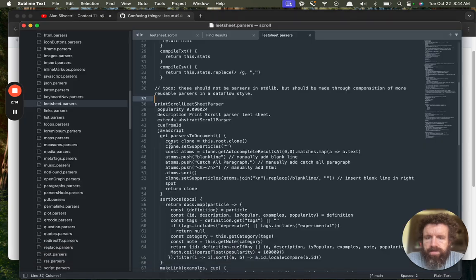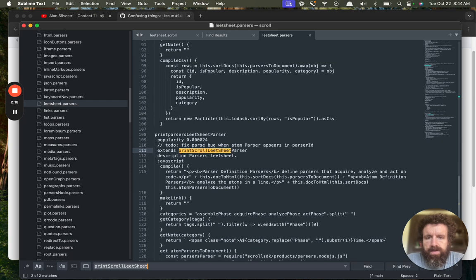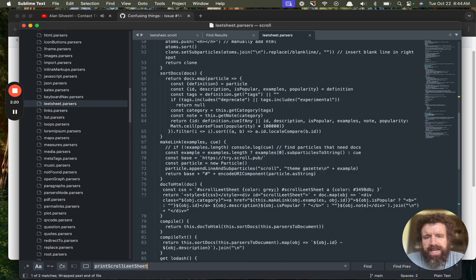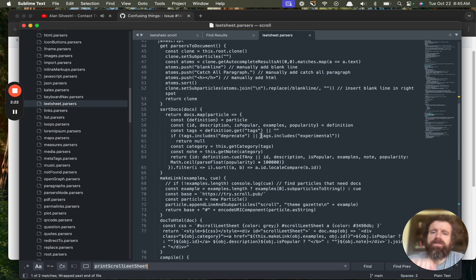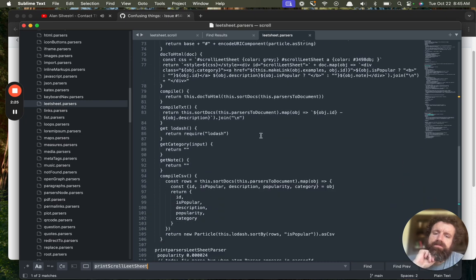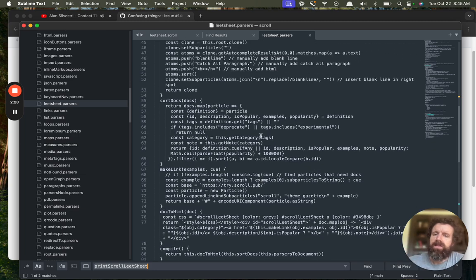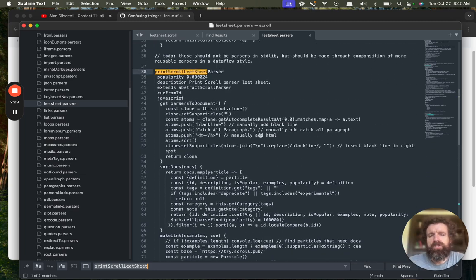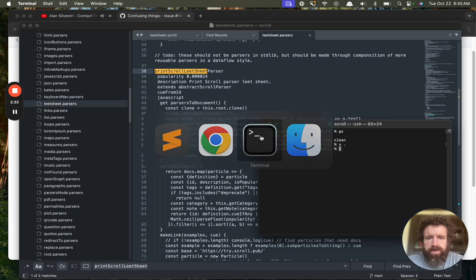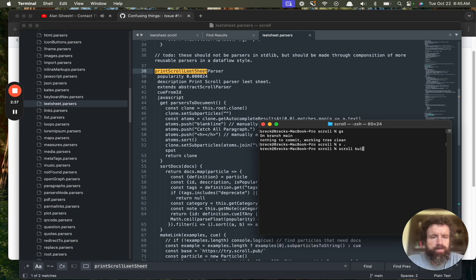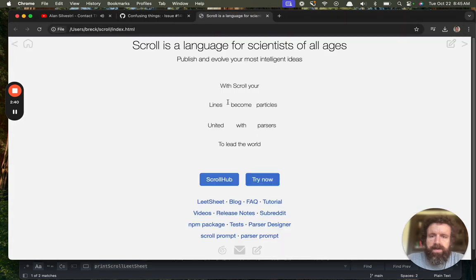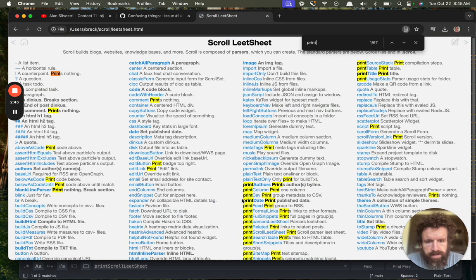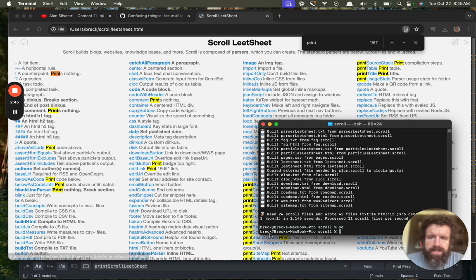How and where is the scroll lead sheet parser defined? Scroll lead sheet parser. So yeah, it's kind of, this is kind of confusing. This is kind of, this is, this is not really general. Do we show this parser in the lead sheet? So if I type scroll build. and I go to lead sheet. Yeah, I should not, I shouldn't include this.